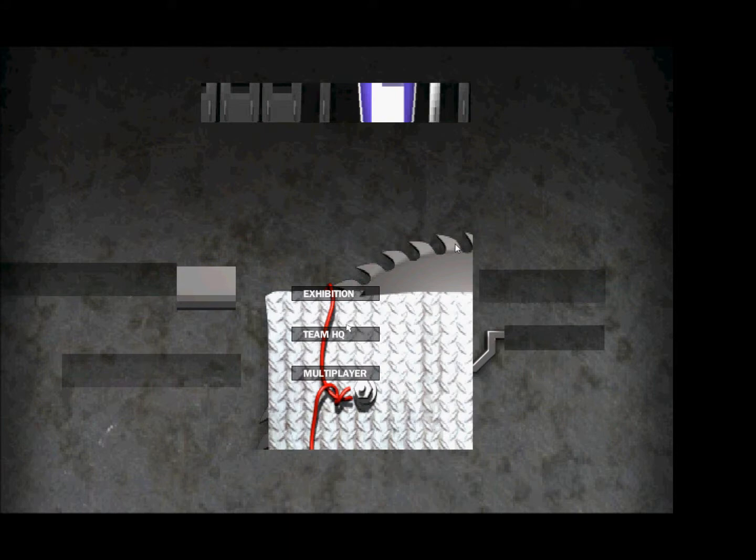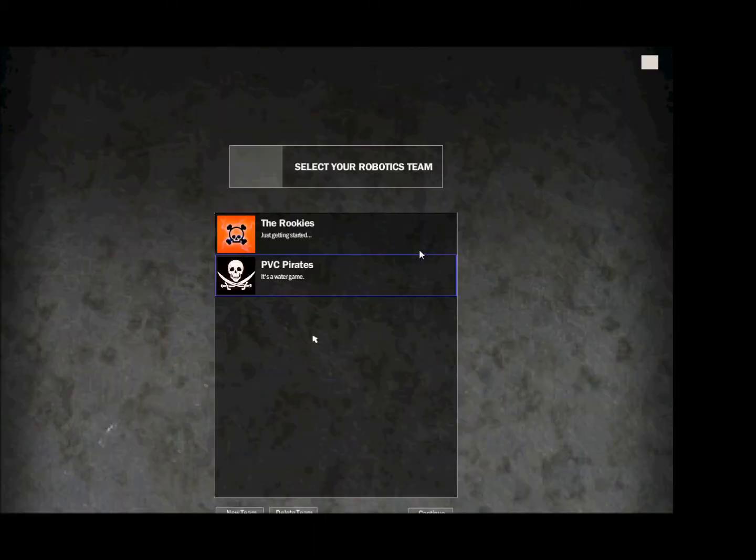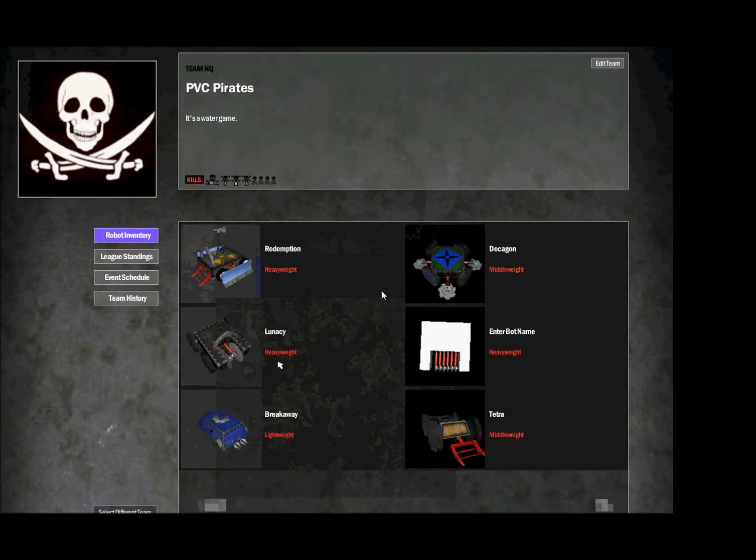I know the textures are all screwed up, I don't even know why. This is kind of a crappy game, but it has a really great robot design feature.